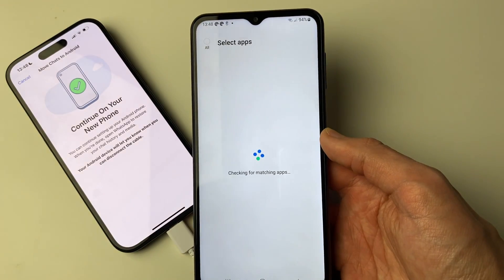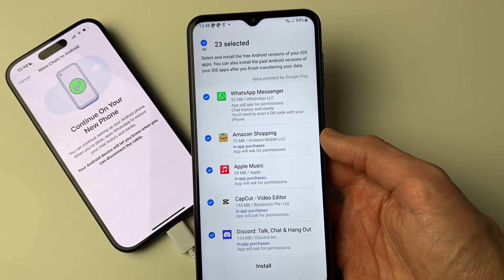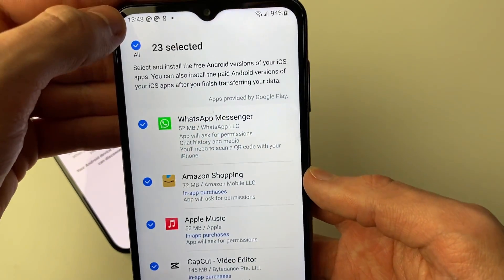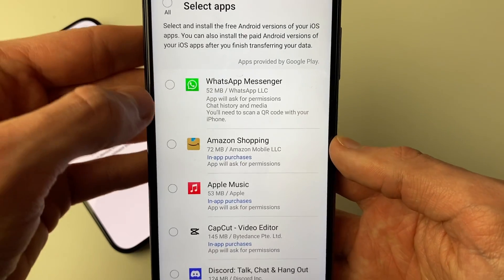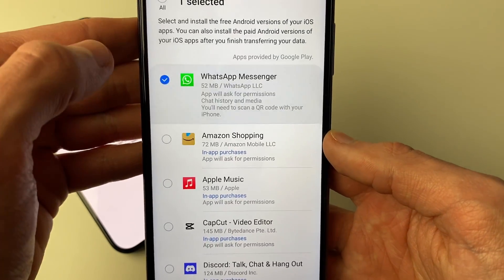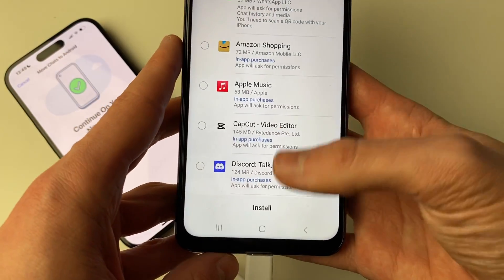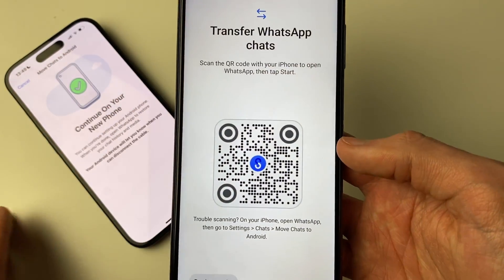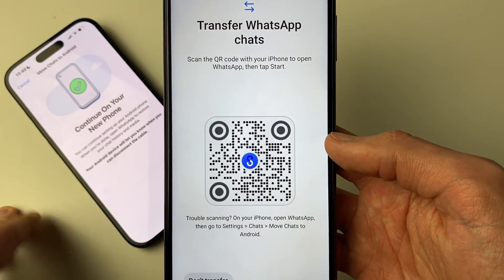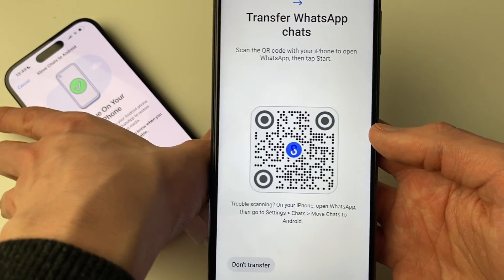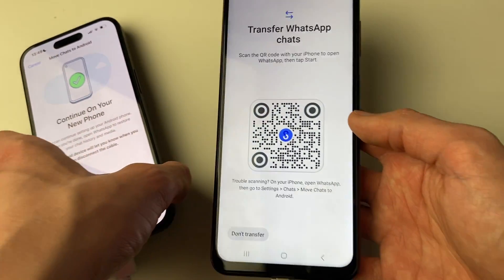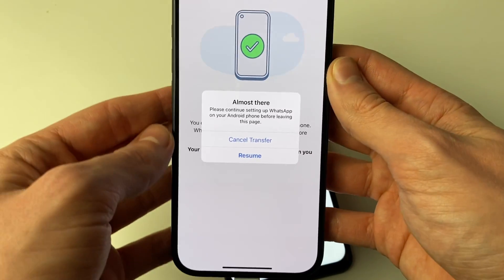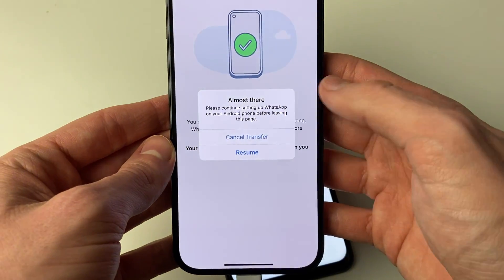Smart Switch will check for matching apps and find them. Unselect all and choose only WhatsApp, then tap Install. When it asks you to scan a QR code with your iPhone to open WhatsApp, press Cancel and then Cancel Transfer instead.